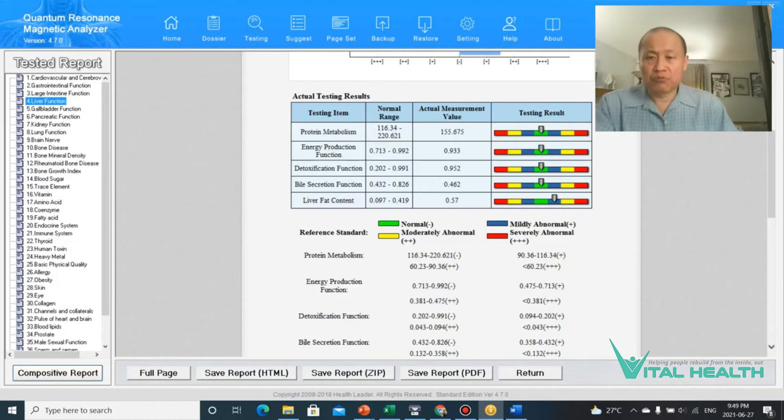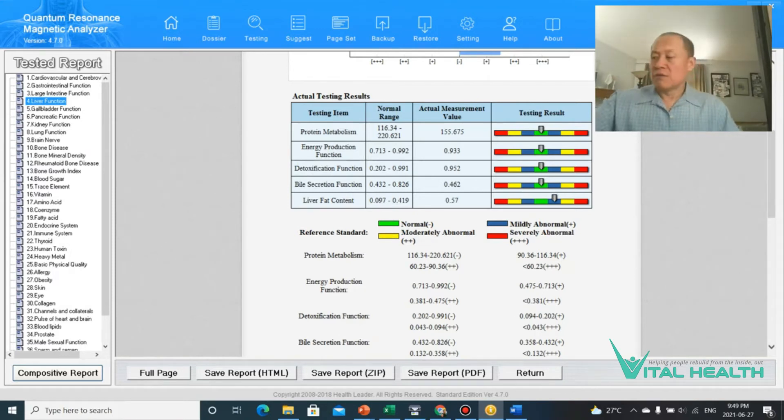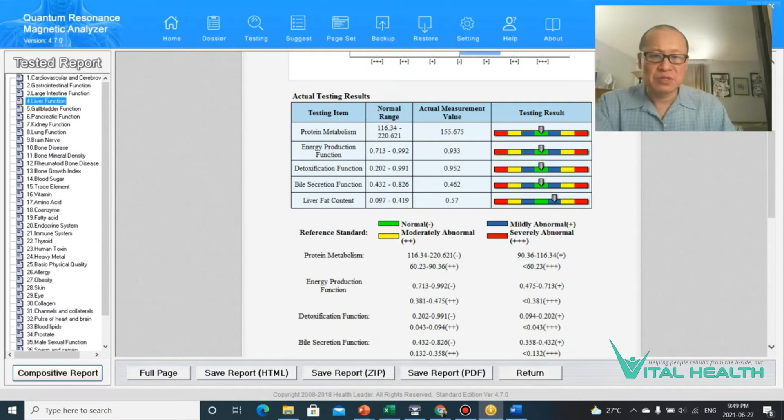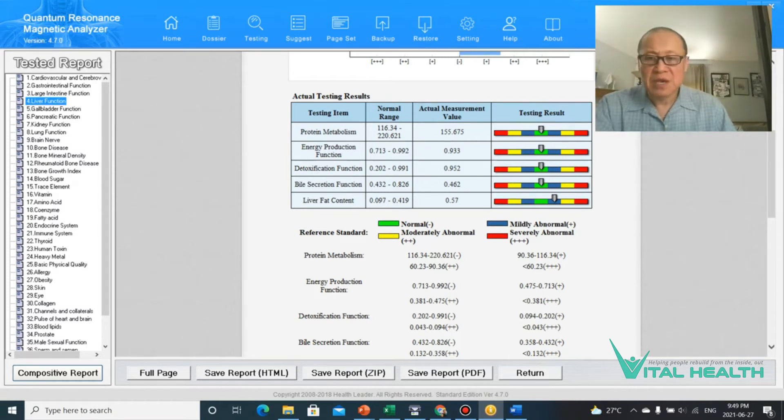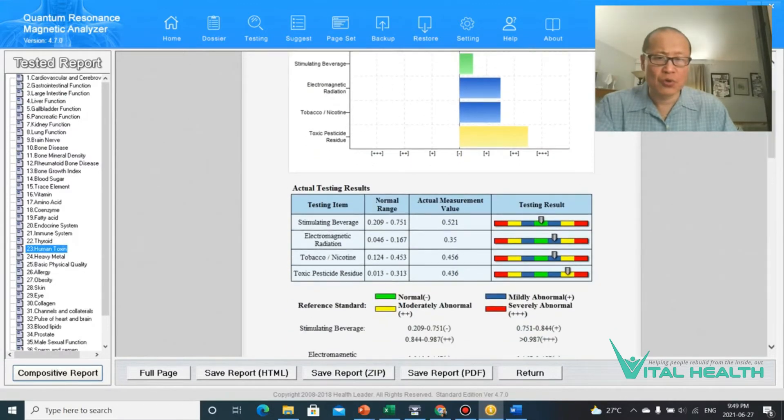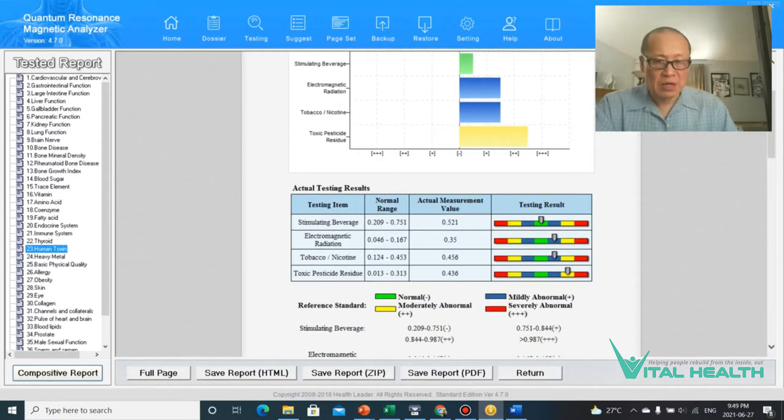And one of the other reports that you may want to look at for toxicity levels in the body is when they have liver detoxification function and it's high, look at their human toxin report as well. The human toxin report will usually show that the stimulating beverage is high. Mine is good. That will also be high.